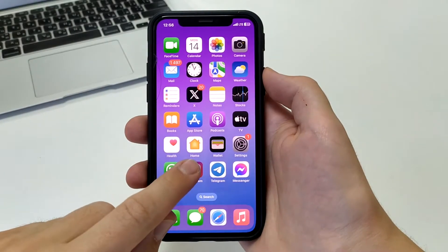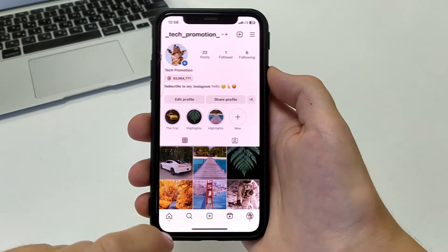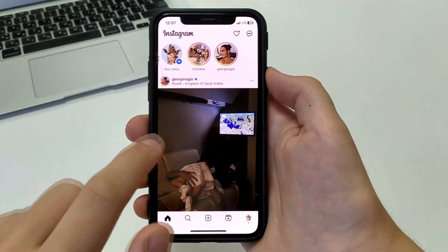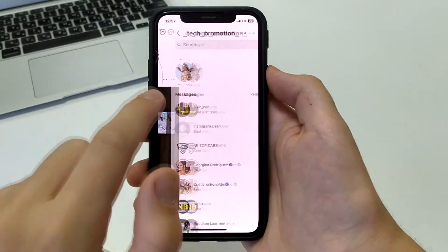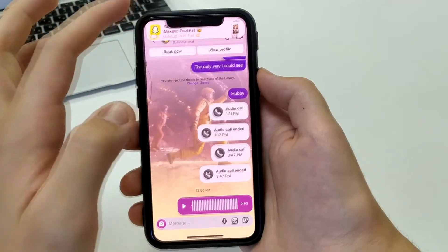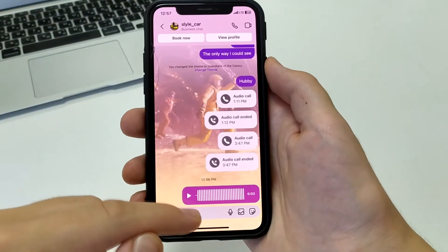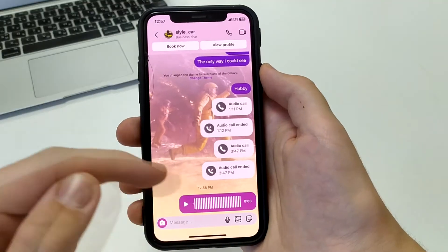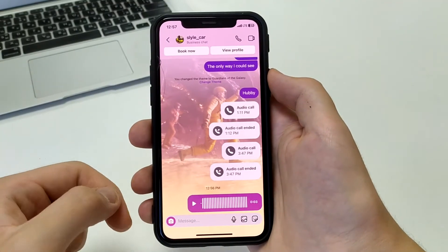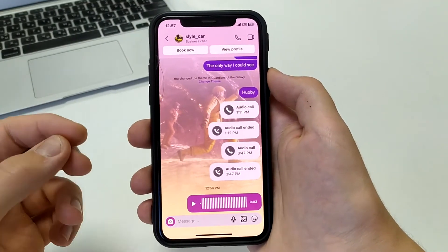To do this you will need to go to Instagram on your iPhone or Android. Then open your DMs and find the voice message you want to save. As you can see, there is no tab or function where you can save it, so we can exit.